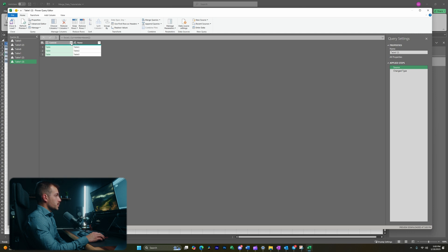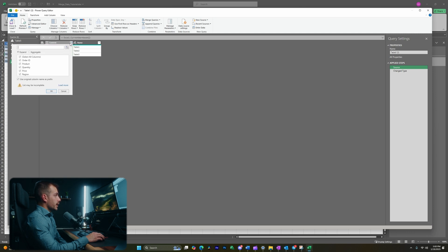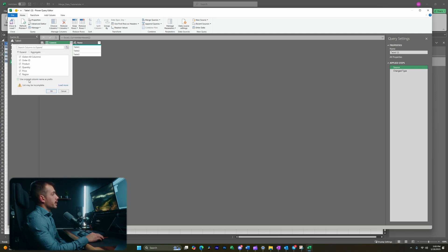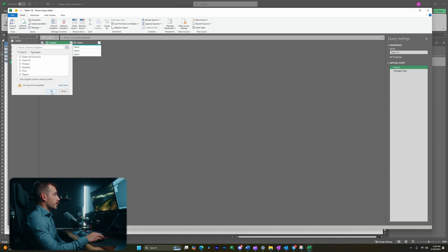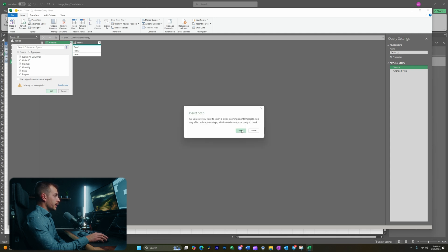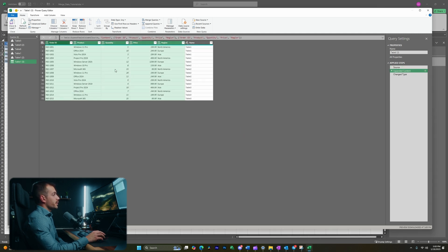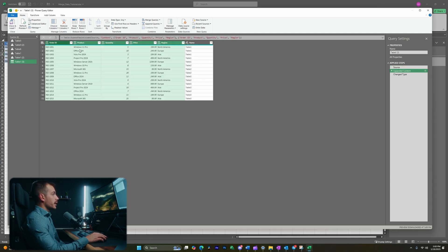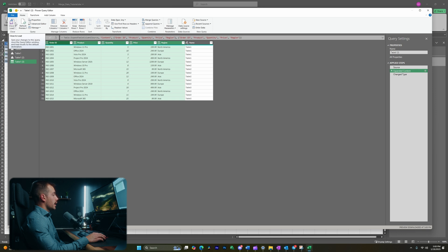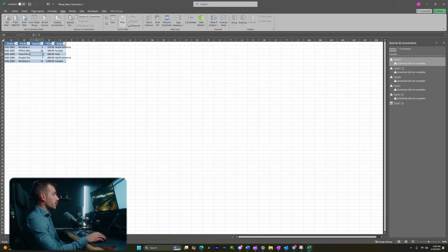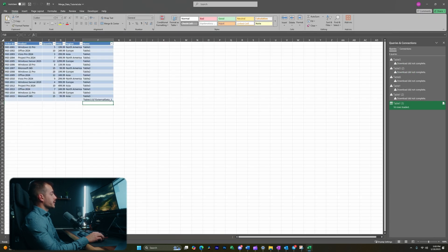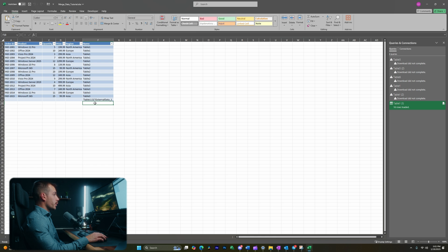Next up, let's go ahead and expand this content by hitting this button here. And we're going to uncheck using the original column name as prefix. And I'll hit okay. And we'll click insert. And as we can see, all of that data is now consolidated and combined into one list. And if I want, I could go ahead and hit close and load. And this is going to load it to a new sheet here, again, with all of the data in one place.